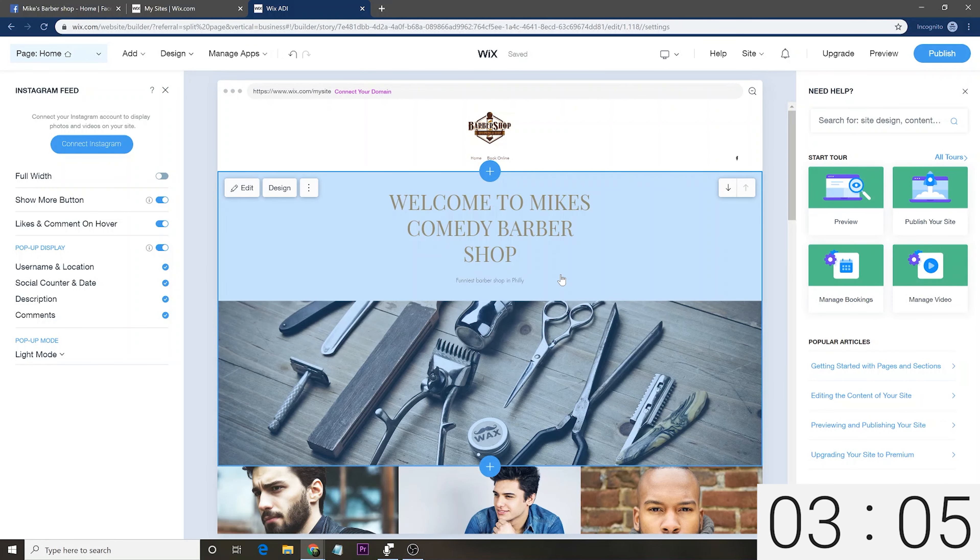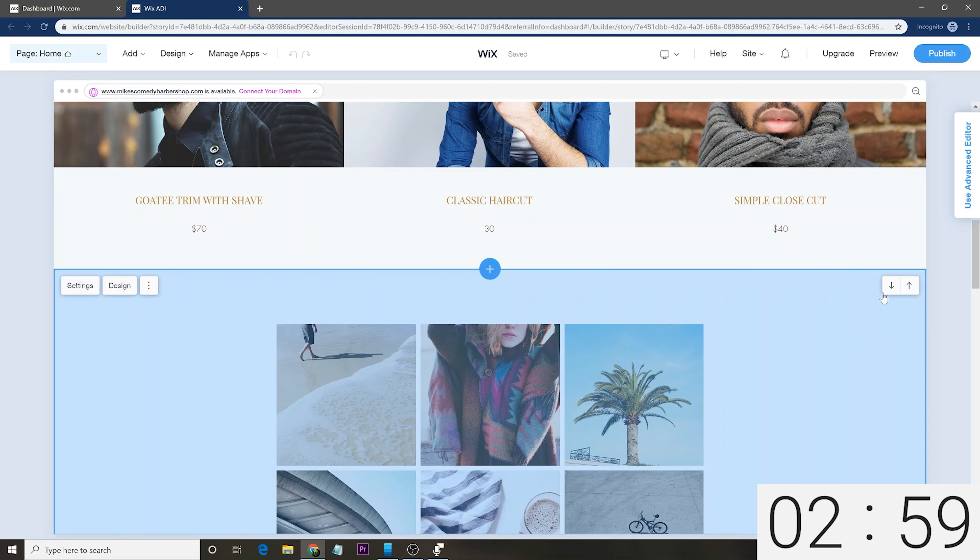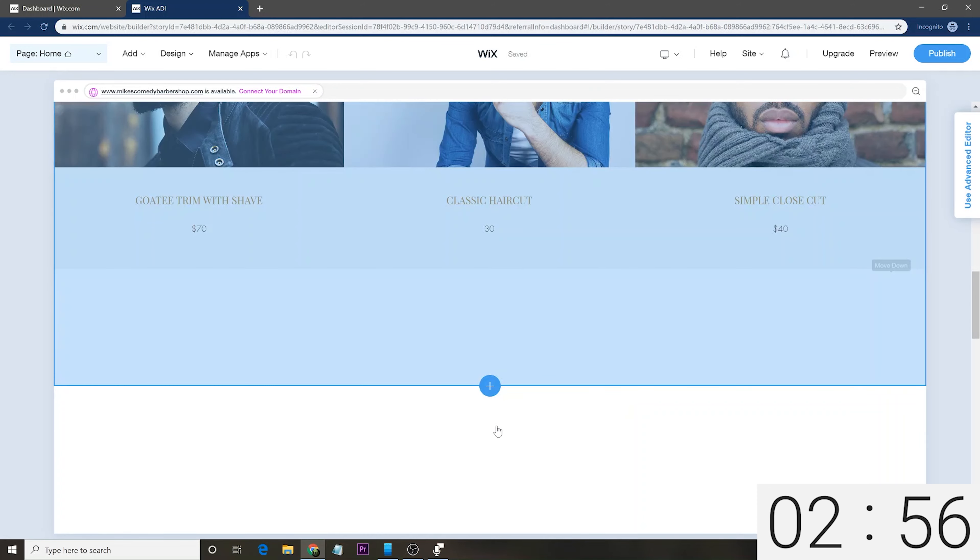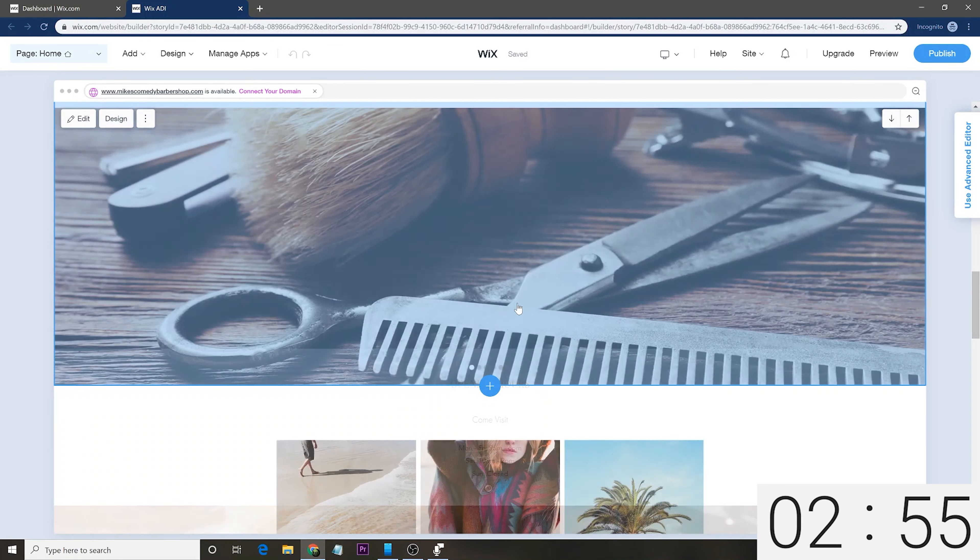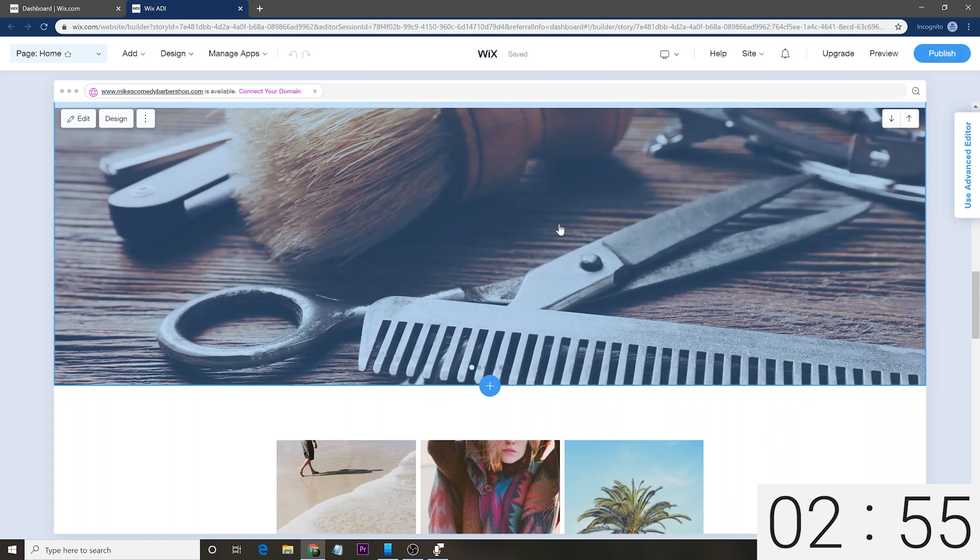So, again, if you're a barbershop, this seems like a really good layout. I think Wix did a great job of choosing what this should look like. They found different haircuts, basically, and they have, you know, some different titles right there, different prices, really easy to do that.